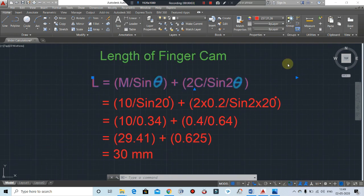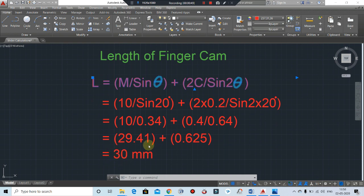Now we will calculate the length of finger cam. If the required movement is known from the amount of undercut, you can calculate the length of finger cam using this formula: L = (M / sin θ) + (2C / sin 2θ). Here M is the movement of split, θ is the angle of finger cam or guide pin, L is the working length, and C is the clearance. We put theta as 20 degrees and M as 10 mm. By using this formula you will get the length of finger cam as 30 mm. The finger cam angle is basically selected from 10 to 25 degrees. If the mold height is higher, a longer finger cam is required, hence the angle can be increased up to 25 degrees.